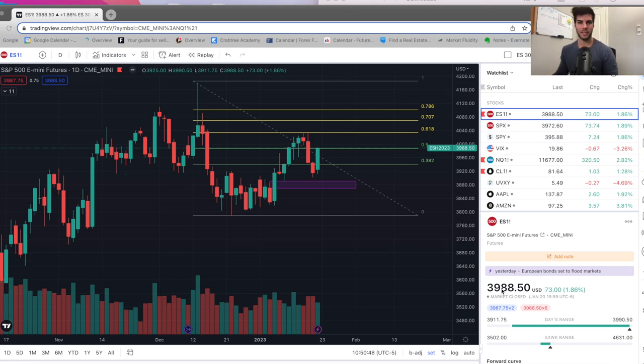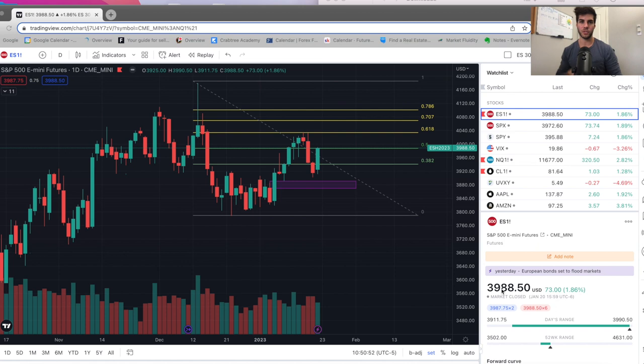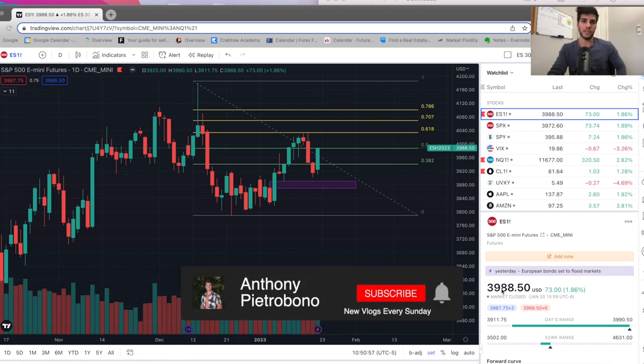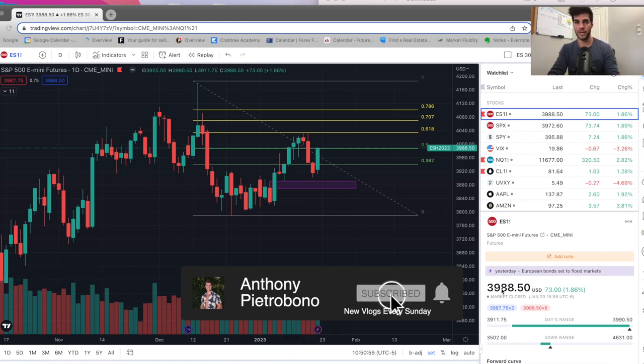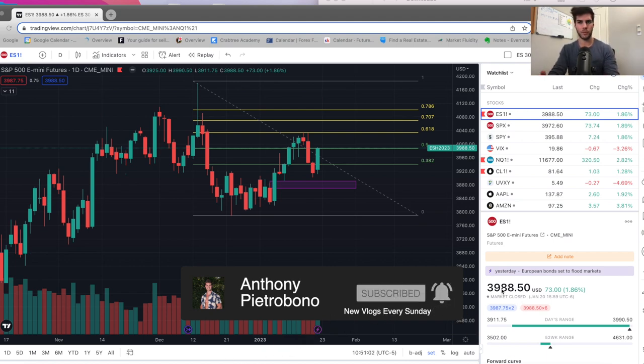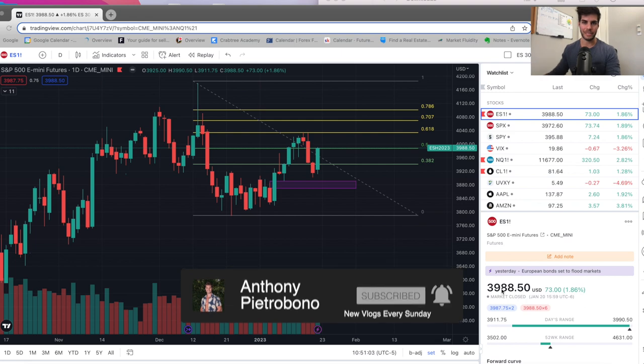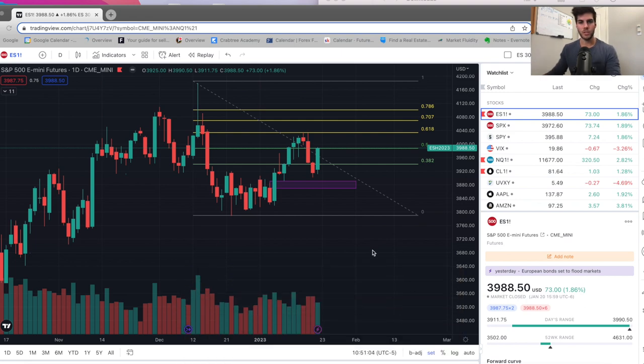Hey guys, welcome back to the channel. In this video, I'm just going to go over a brief update of what we saw this past week and what we think we're going to see in the coming weeks in terms of the trend. If you are working on becoming a consistently profitable trader, you're going to want to subscribe. Hit the thumbs up if you appreciate the video. And without further ado, let's dive into the charts.